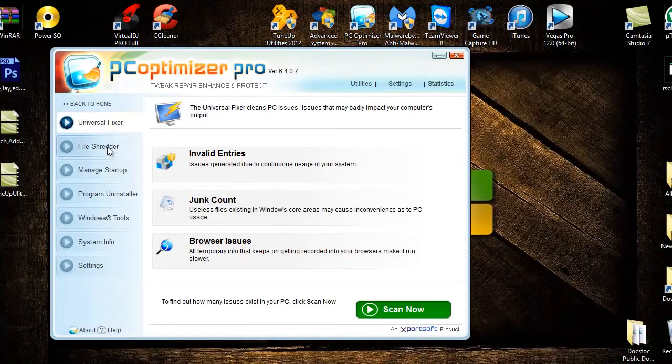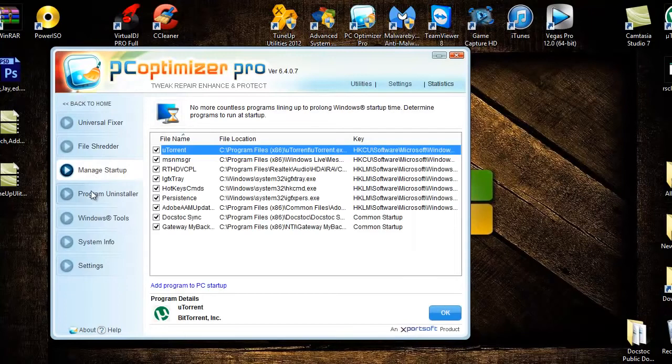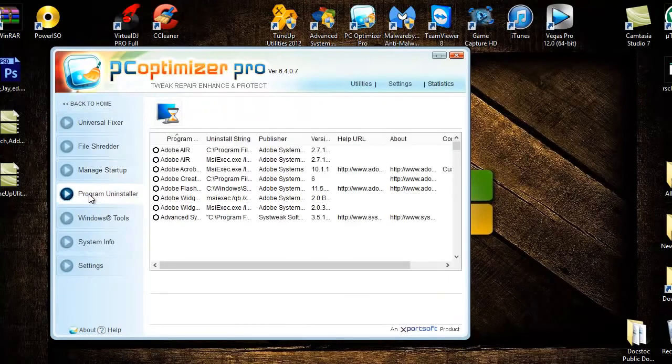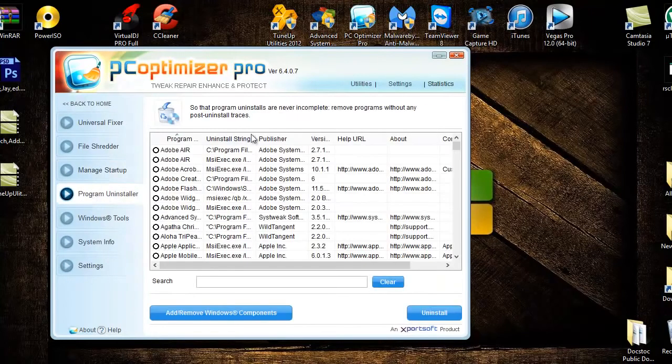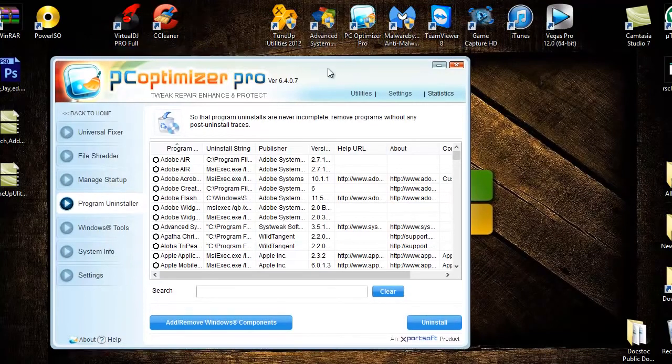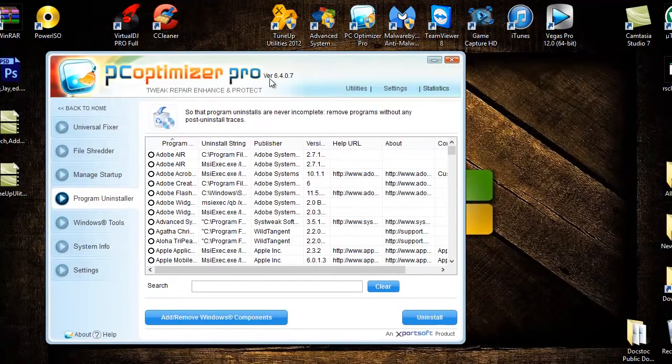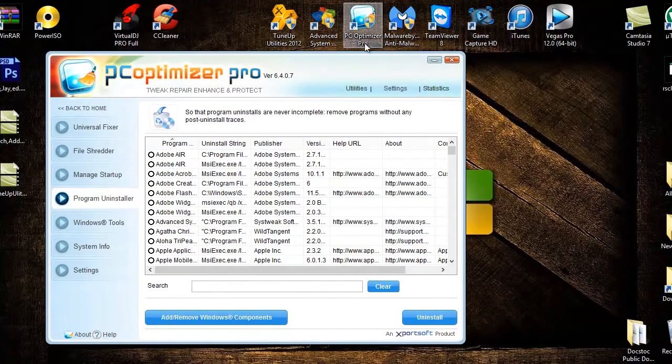File shredder it has, it's got Managed Startup, it's got Program Uninstaller which is just like what TuneUp Utilities and Advanced System Optimizer has, but PC Optimizer Pro is a lot better than Advanced System Optimizer.